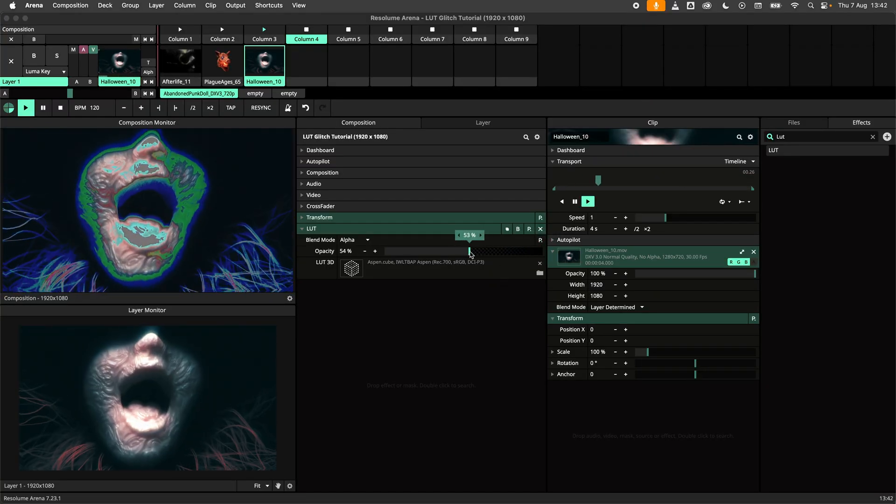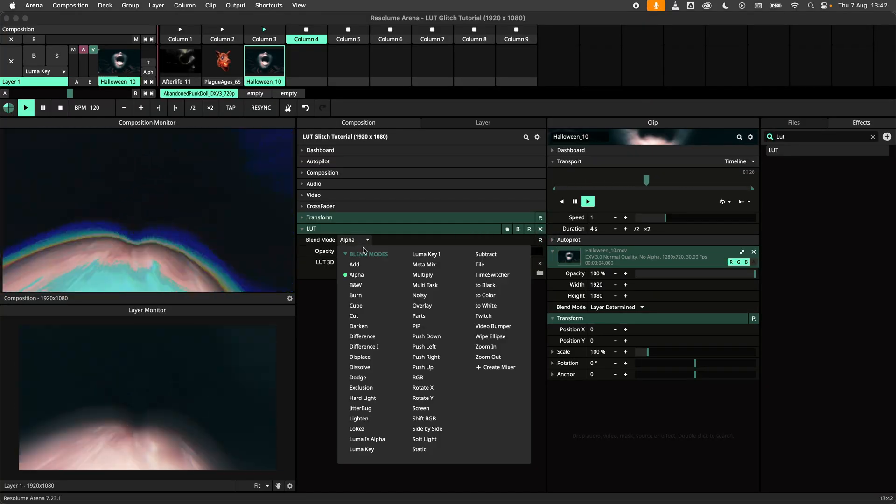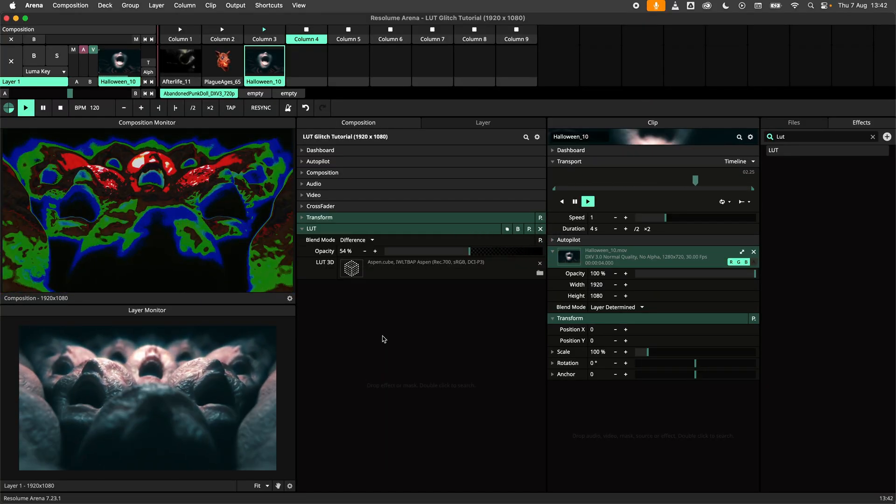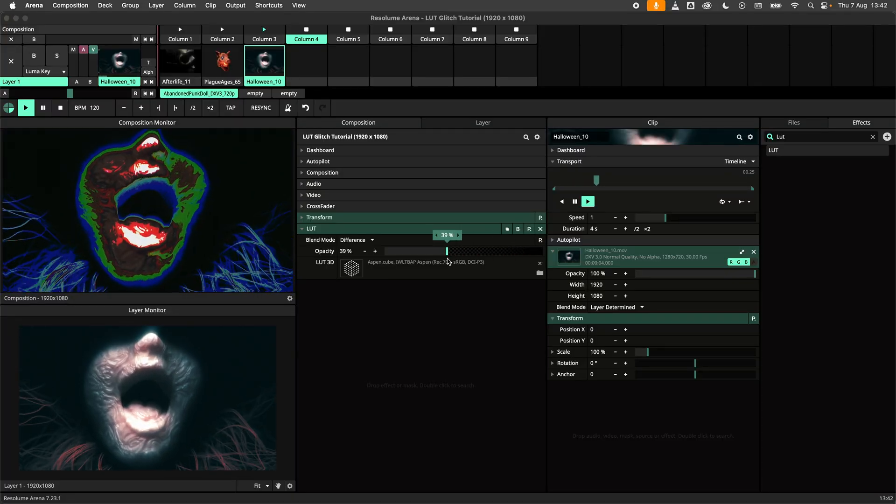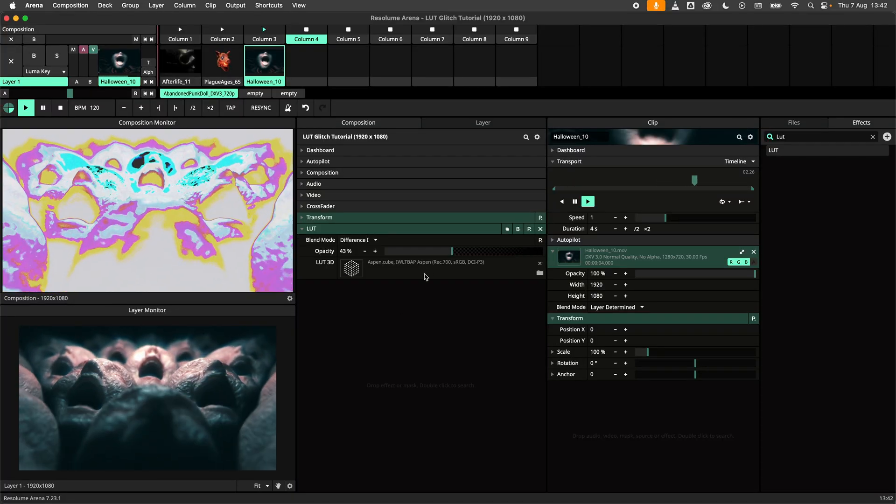Since the LUT is an effect we can play around with the opacity as well as the blend modes to get more control over the look.